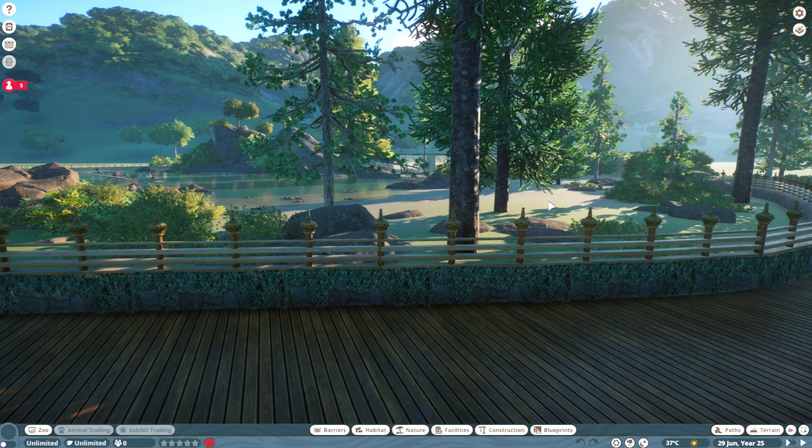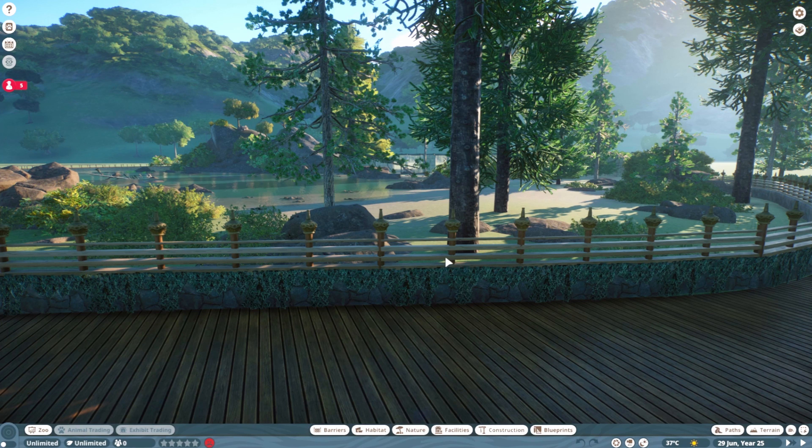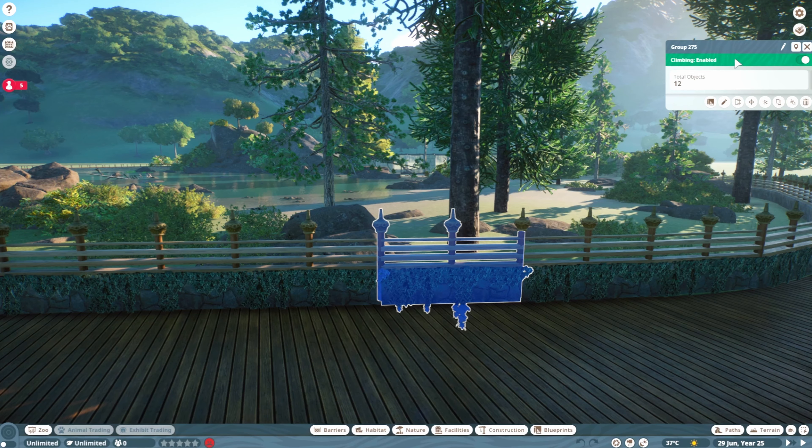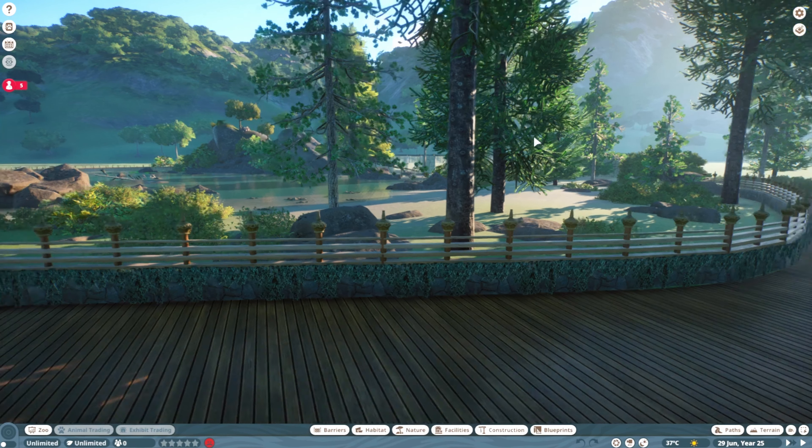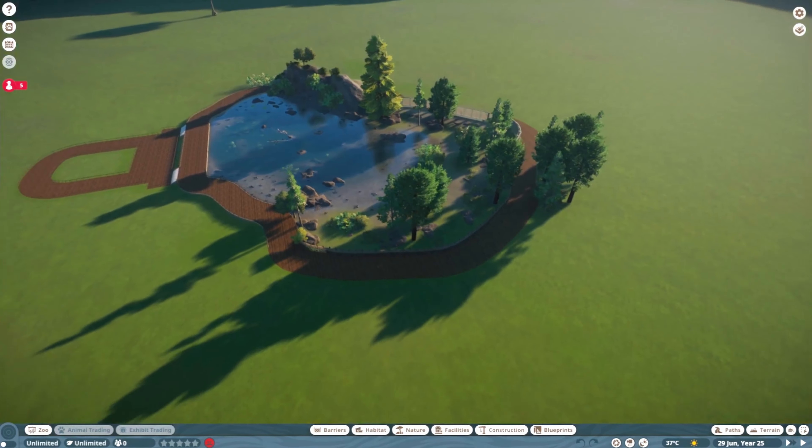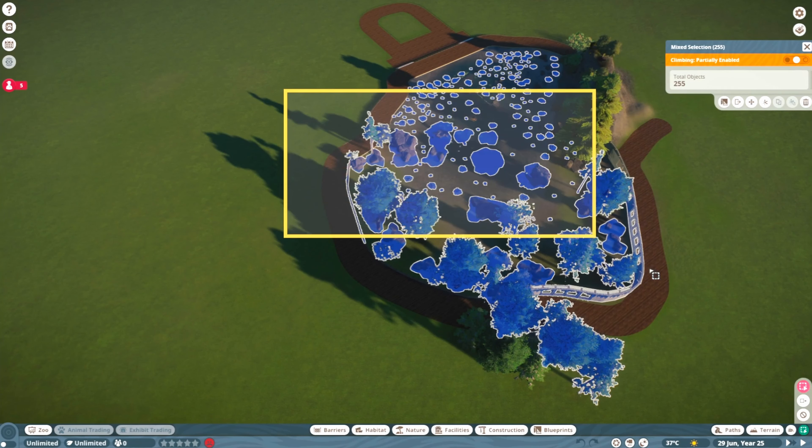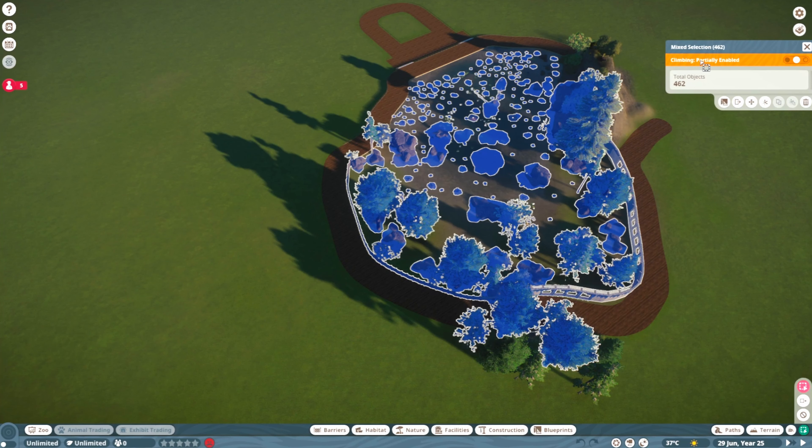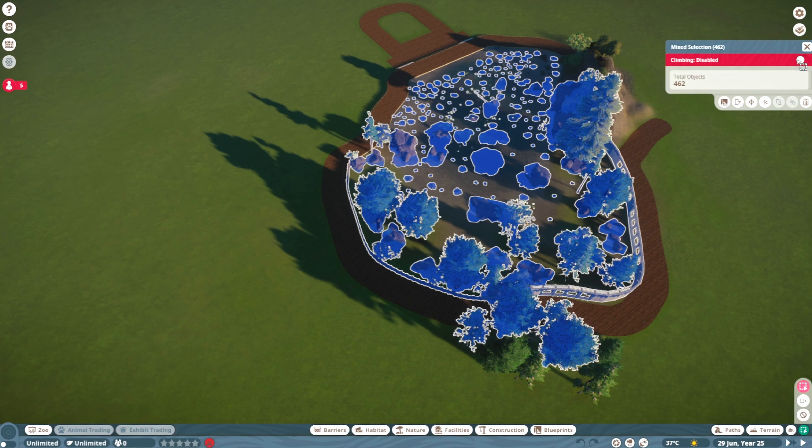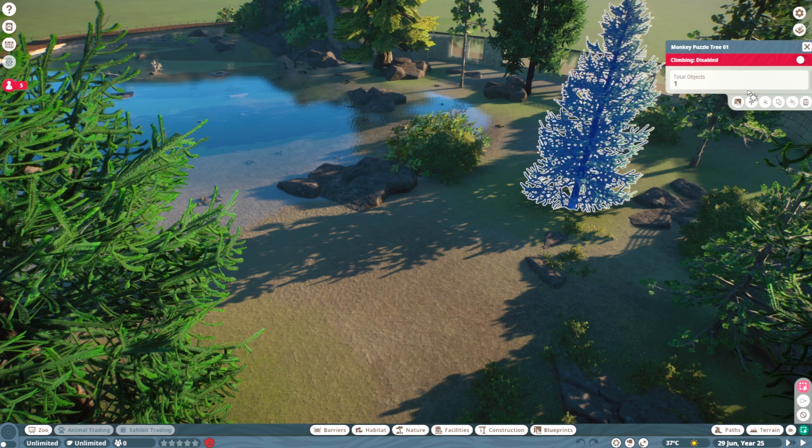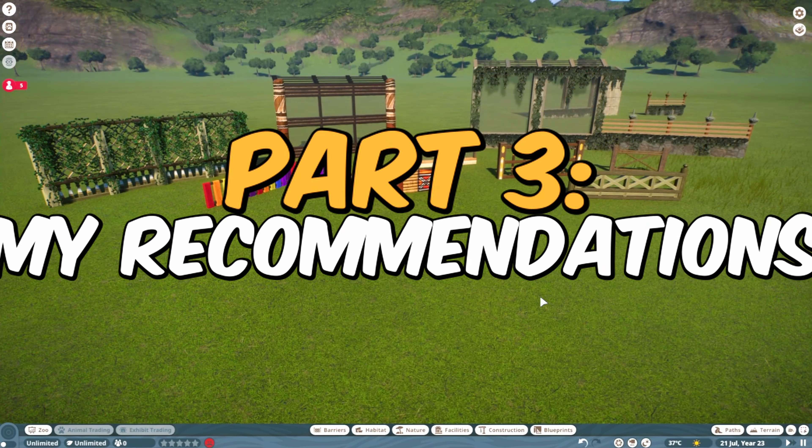What's important to note if you're making fences for a habitat is that some construction pieces are actually climbable. Click the group you've created and you see climbing is enabled here, which means the animals can climb over it and escape. So we're just going to turn it off. If you've already placed down a bunch of stuff, drag it over the entire area. You can see climbing is partially enabled, so turn it to disabled. If you have some pieces that are supposed to be climbable, select those and enable it.